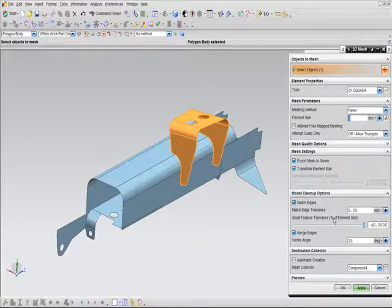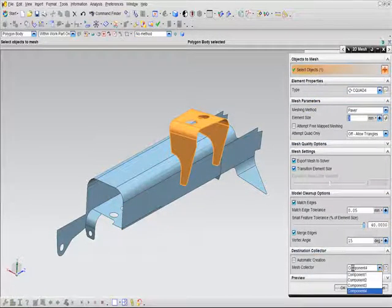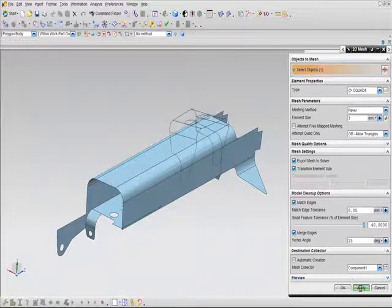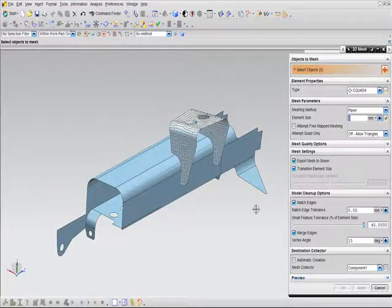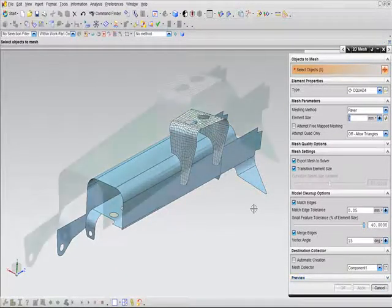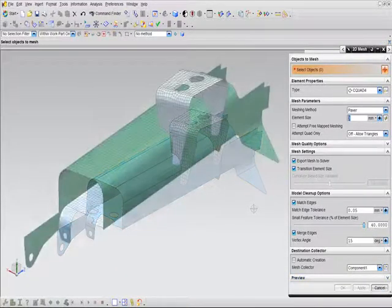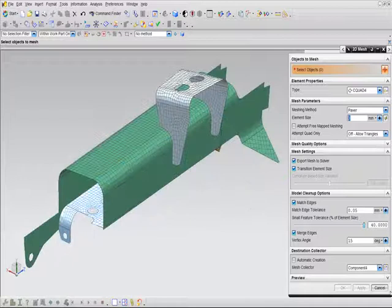Then, using the advanced meshing capabilities in NX, you can quickly create a high-quality shell mesh for the entire model.